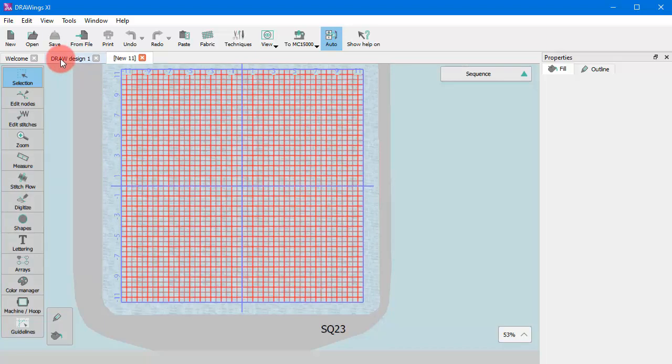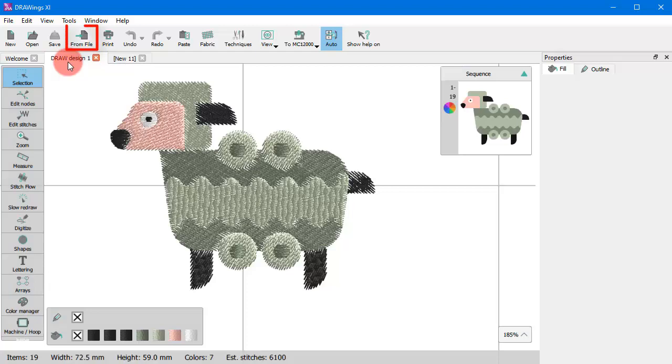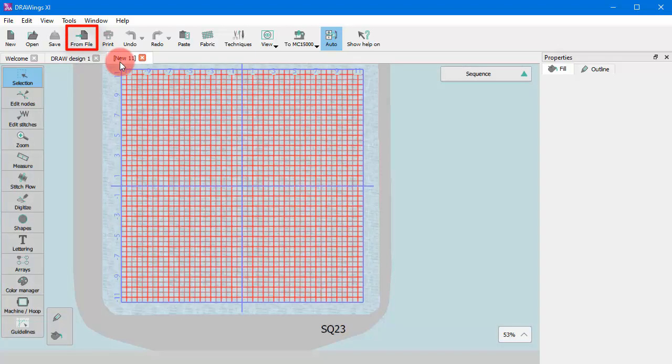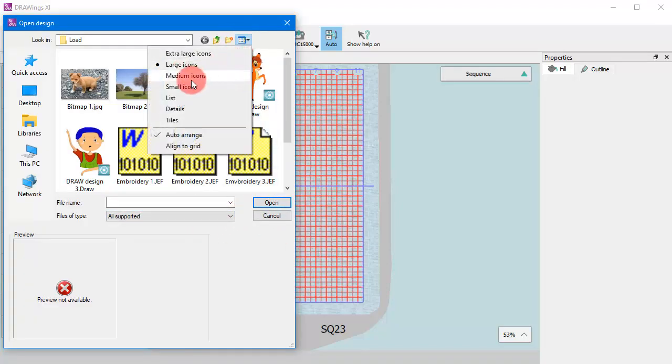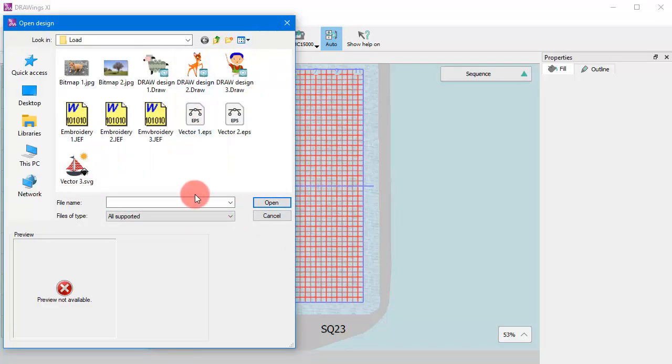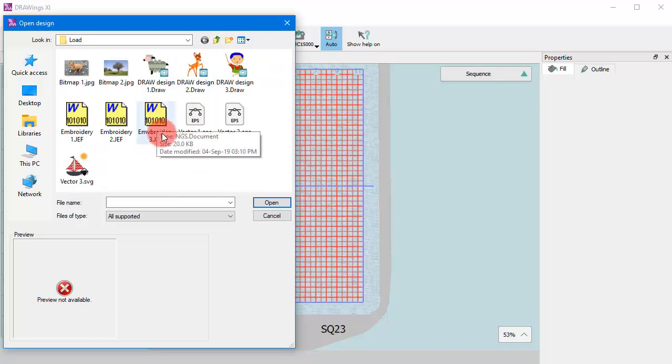When you have a design loaded—either an empty new design or an old design—you get the option from file on the standard toolbar. Using this option, a browse dialog similar to the open dialog appears and you can easily browse to locate artwork.